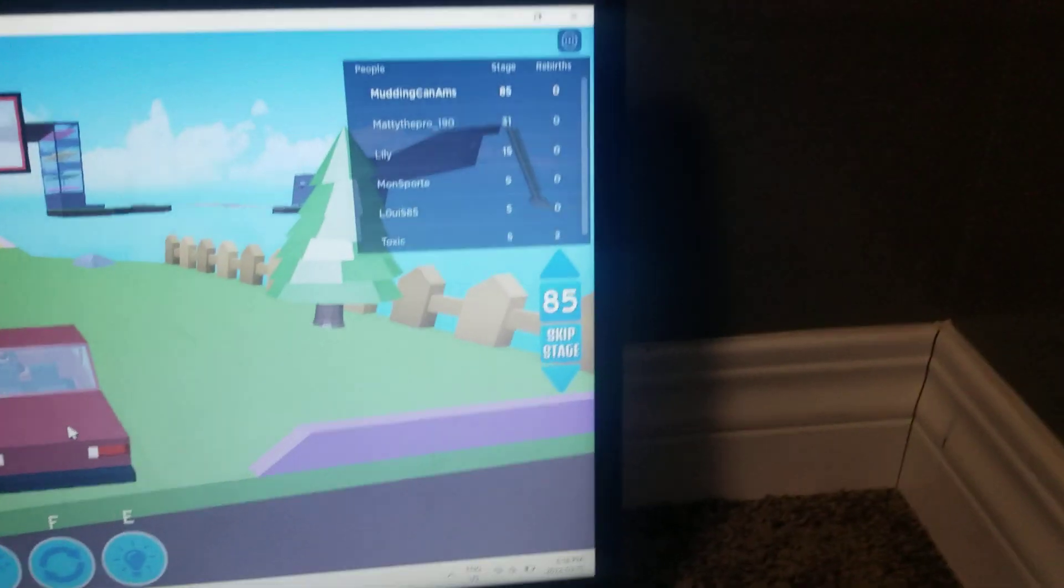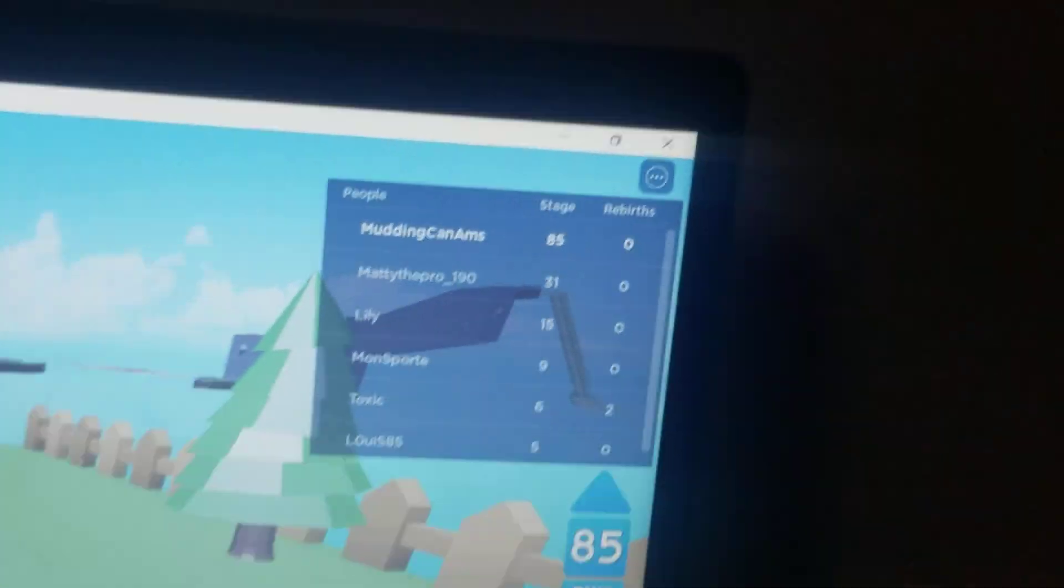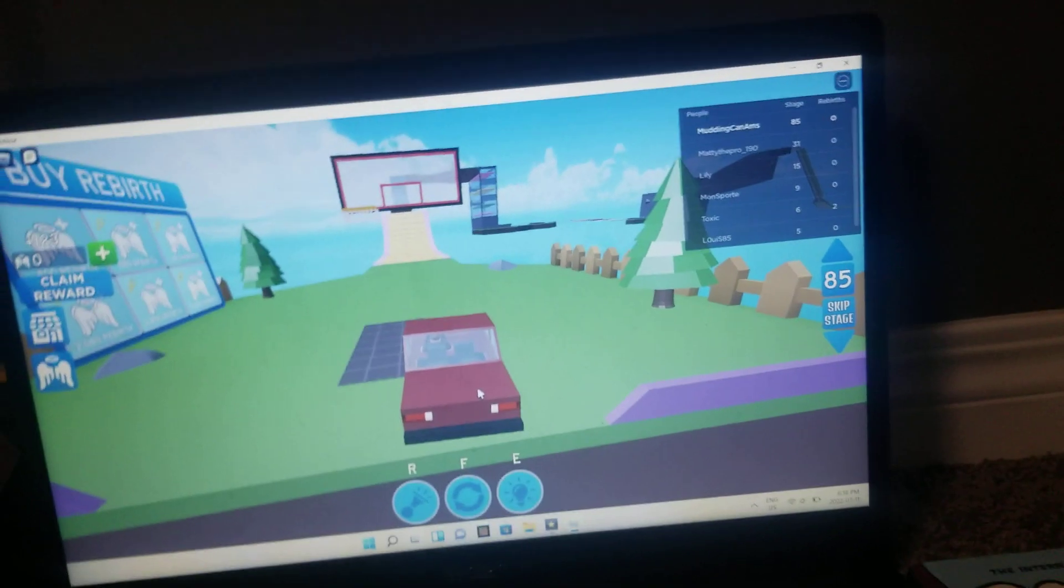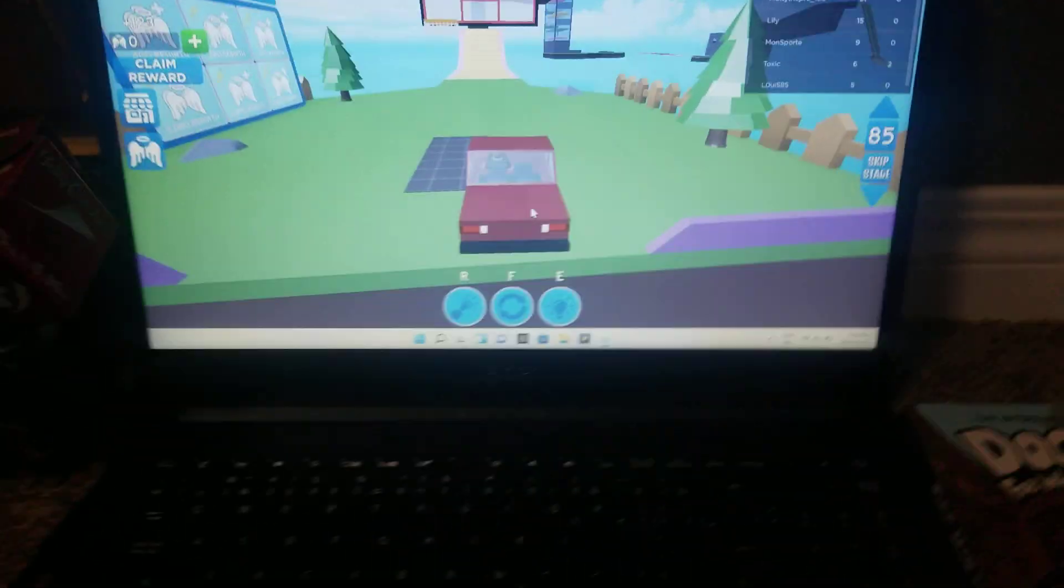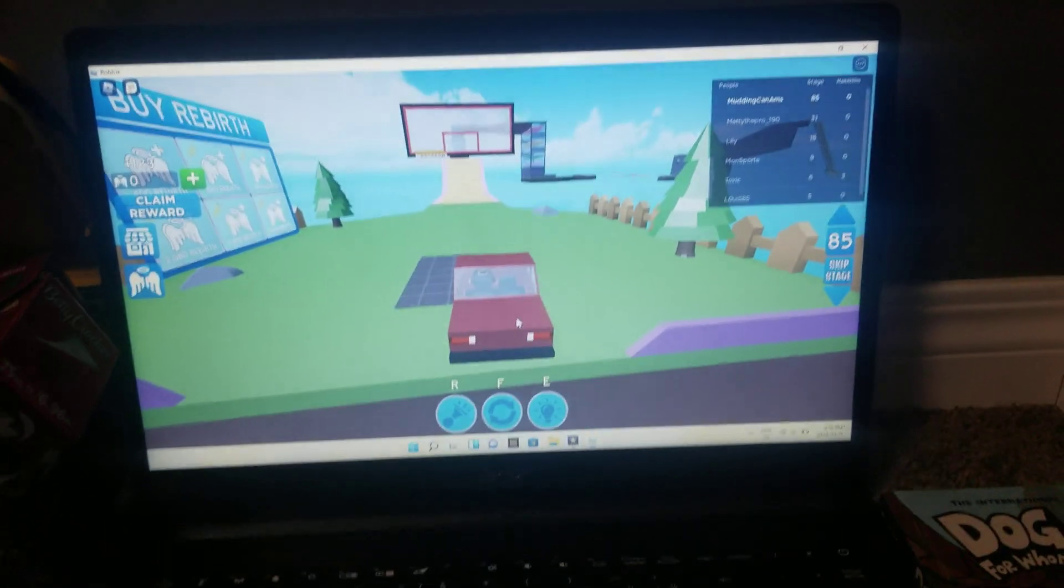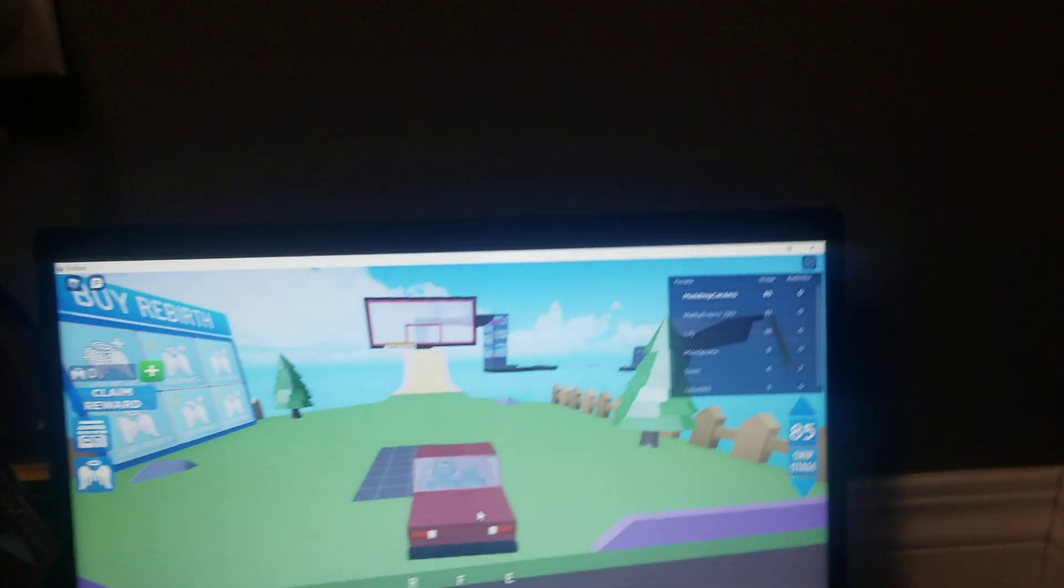I'm on level 85, zero rebirth. Just got on today. I've done this much in just like an hour.